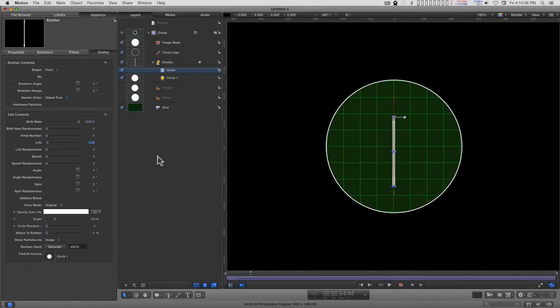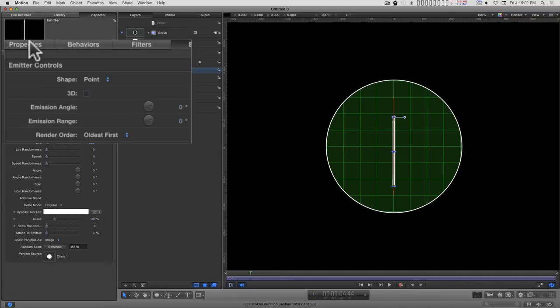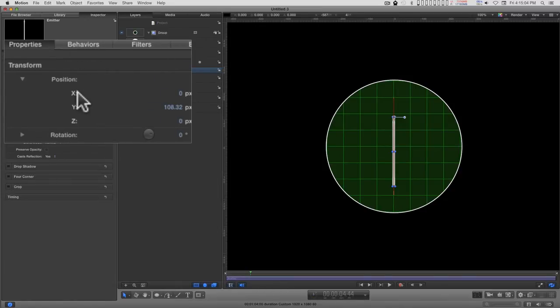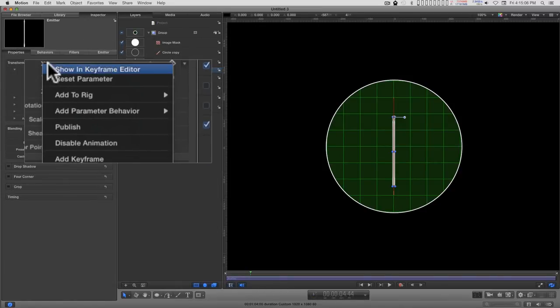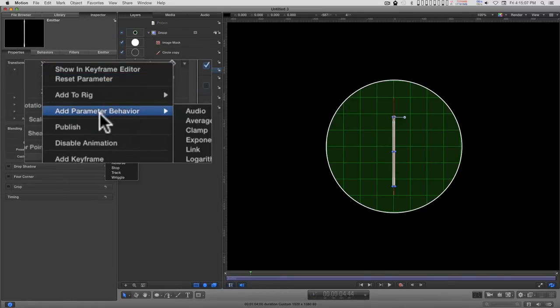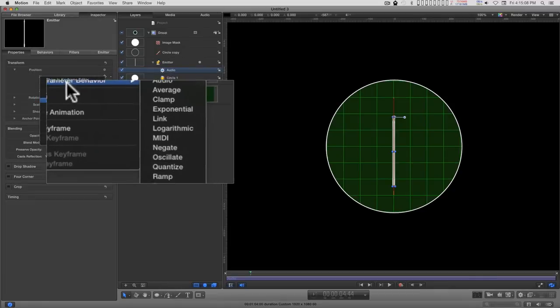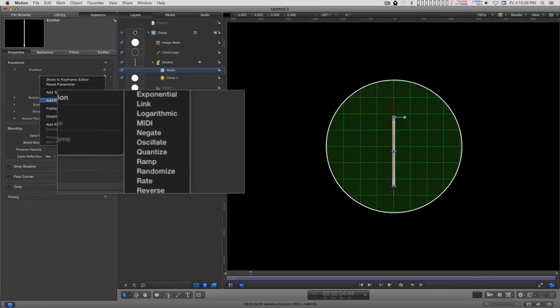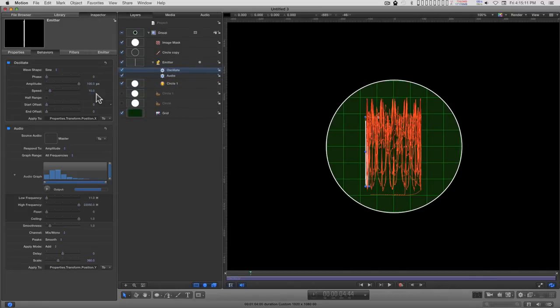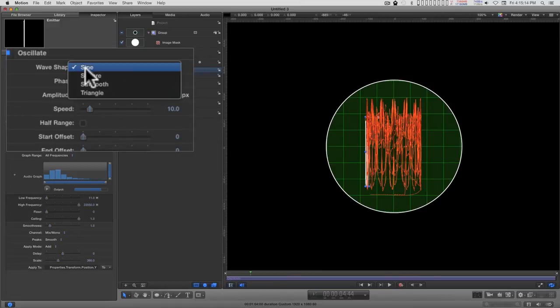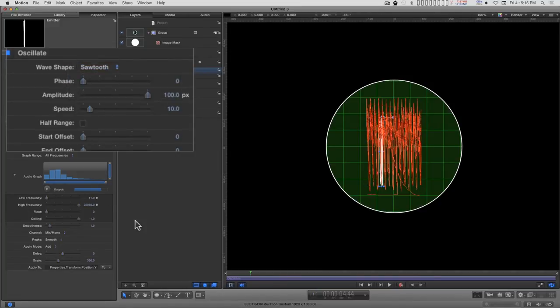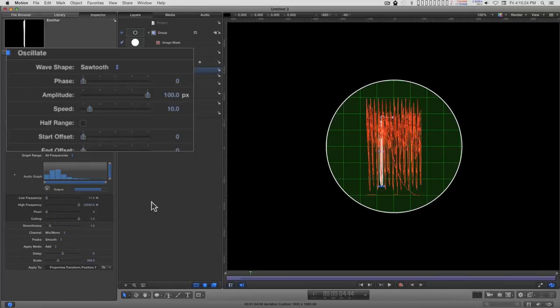And now we need to get this moving on a retrace. And the best way to do that, let's go back to properties. And for the X parameter, we're going to add parameter behavior, oscillate. We're going to change the wave shape to sawtooth so that the wave will draw from left to right, and then snap back to the left again to do the next cycle.